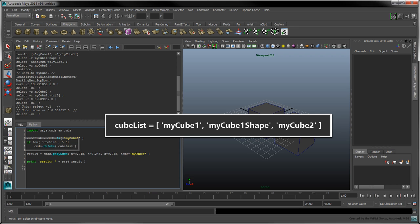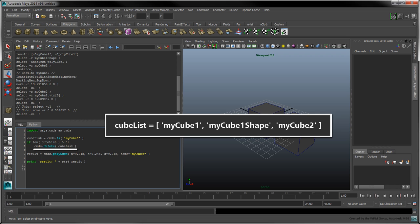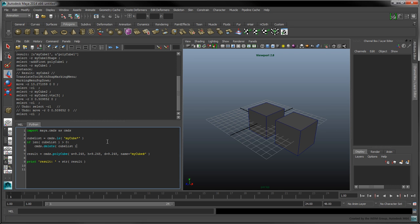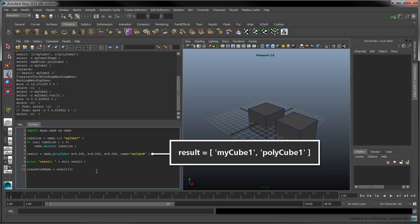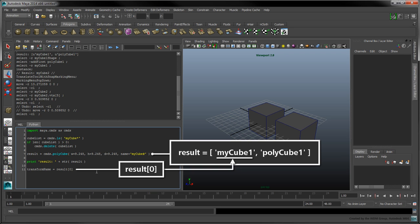This if statement checks whether or not the ls command has returned anything by checking the length of the cube list with the len function. The delete command then removes each item in the cube list from the scene. The instance command takes a transform node as an input. Set the transform name variable to the first item contained in the result list, in other words, MyCube1. Note that the first item in a Python list is indexed at zero.